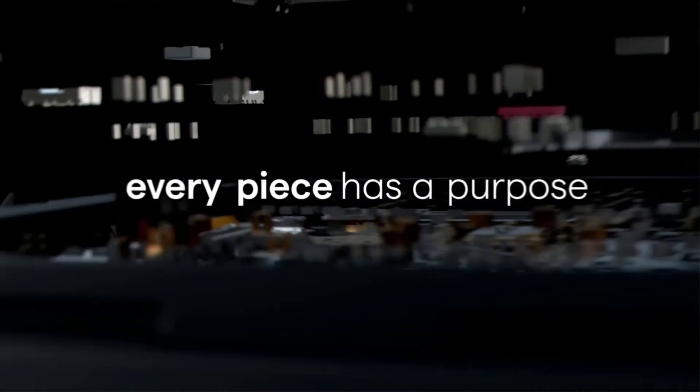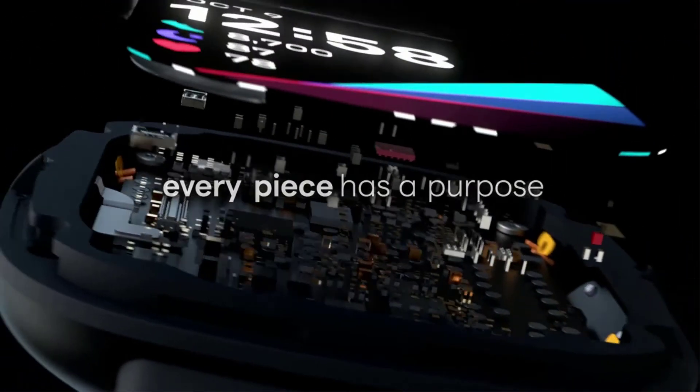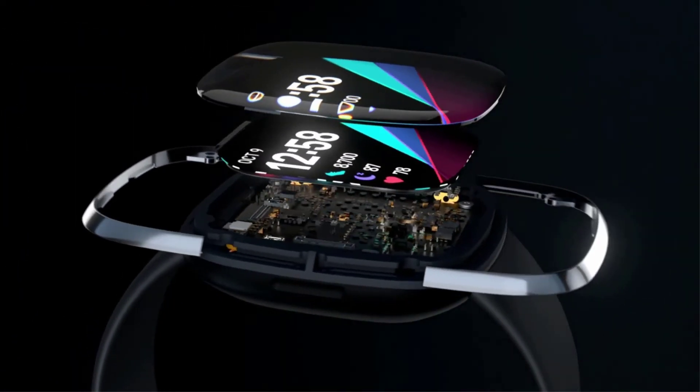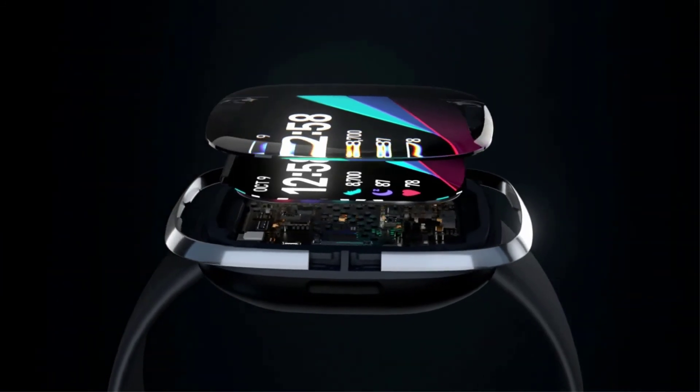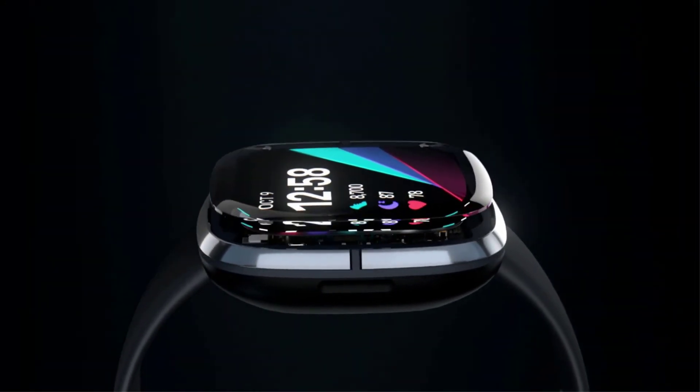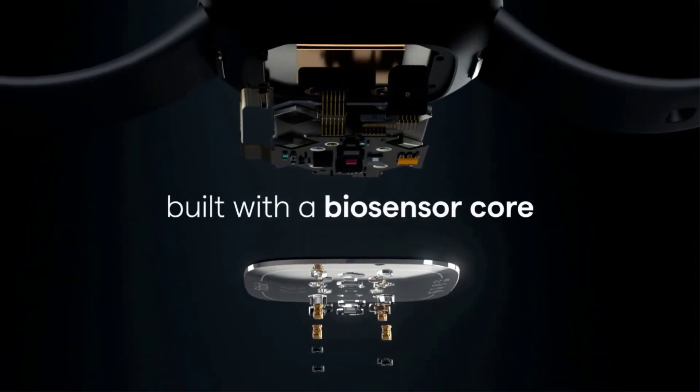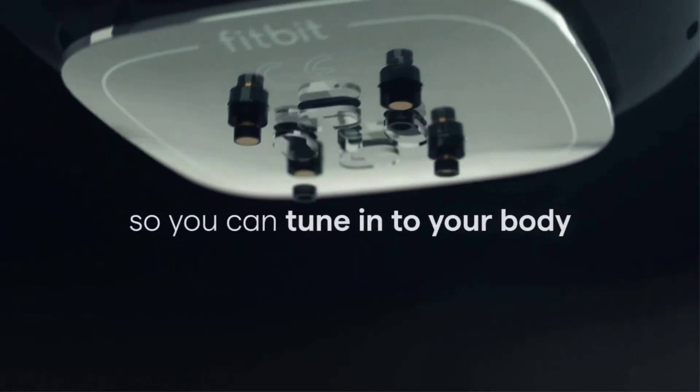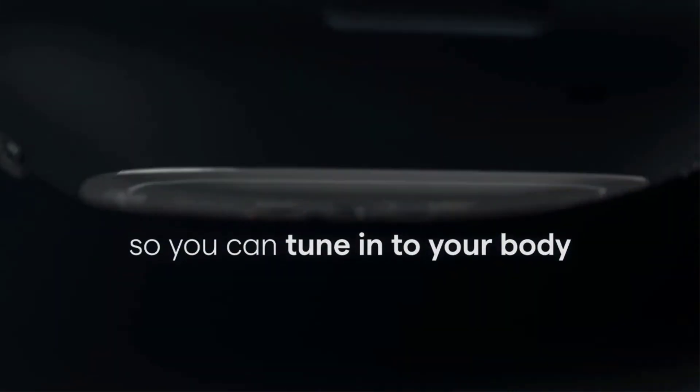By holding opposite corners of the watch, the Sense can take a quick ECG scan, which may help detect early signs of a serious health condition known as atrial fibrillation, AFib.